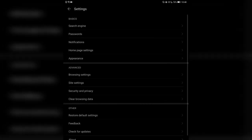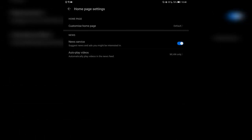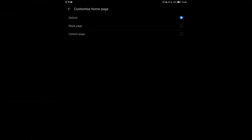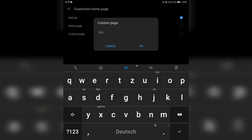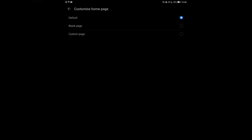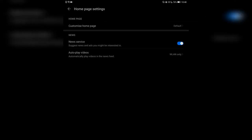Then you have notifications — you can set notifications for news and events, so if something big happens like an earthquake, it could notify you about this. Then you have home page settings where you can set the home page you want. The default one is what I have, but you can set it to a blank page or enter a custom URL.